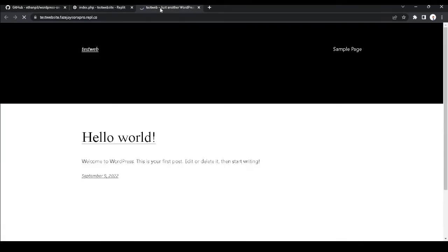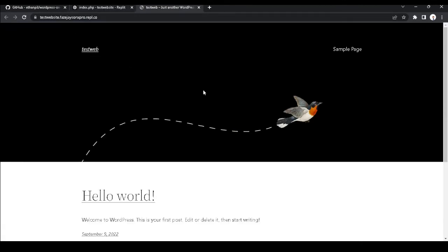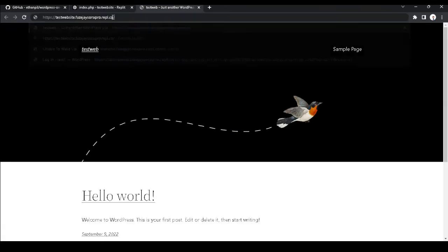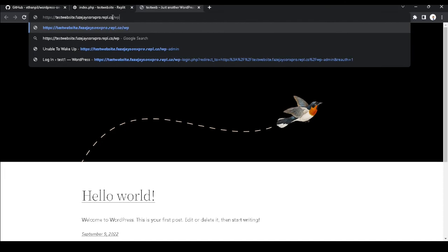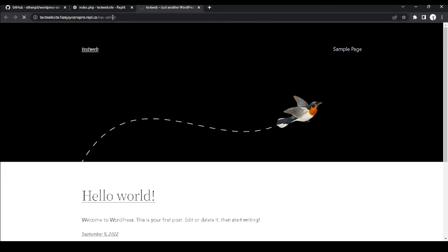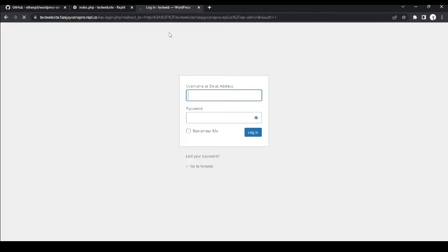You got to type slash WP admin. Let me just check the traffic. Okay, so slash WP admin.